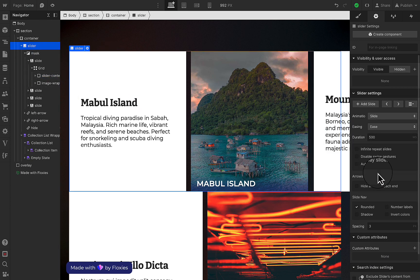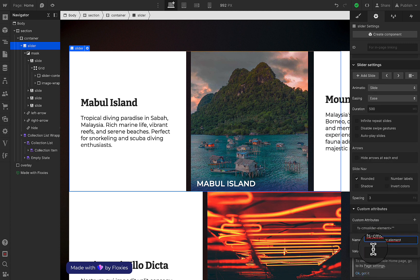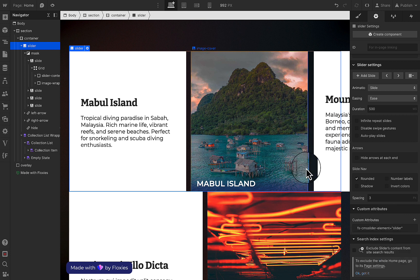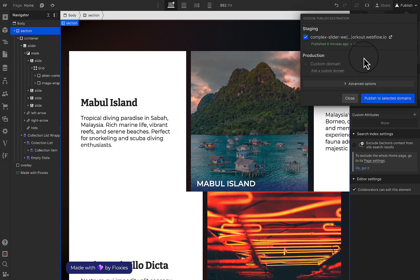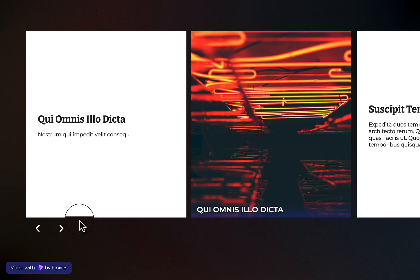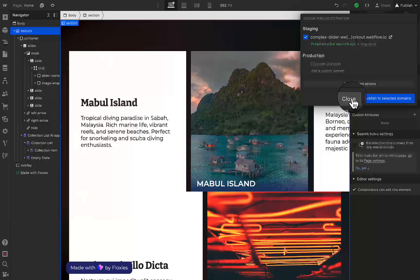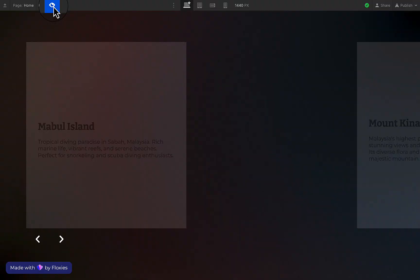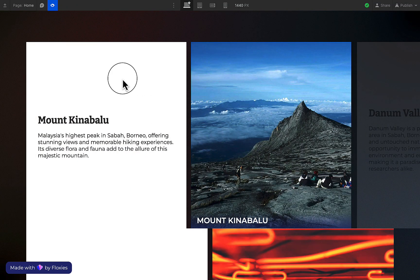Here I'm just going to paste the second slider attribute. Then I publish it and check if it's correctly linked. If it's correctly linked, you can see the collection inside the slider.